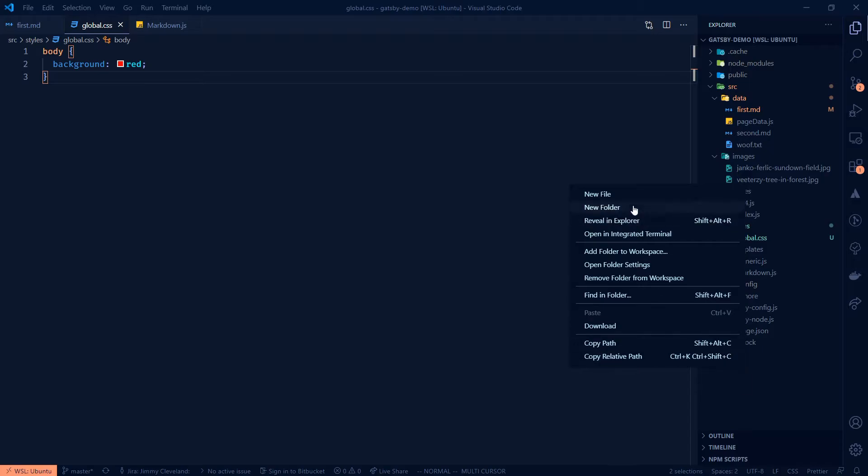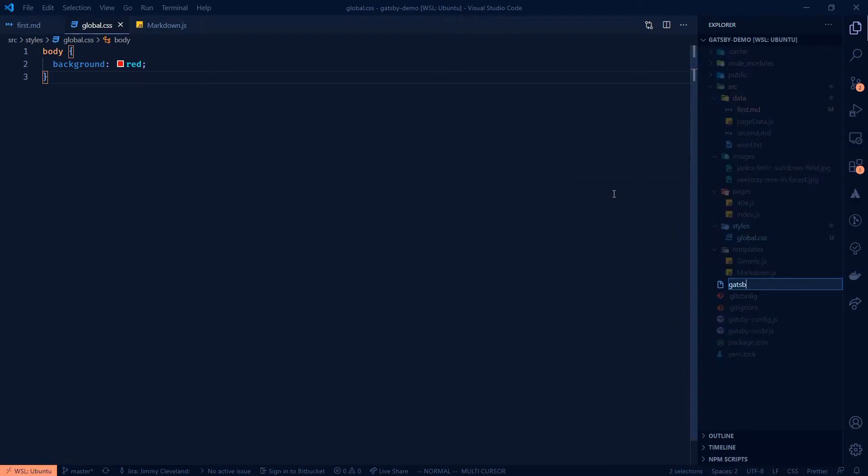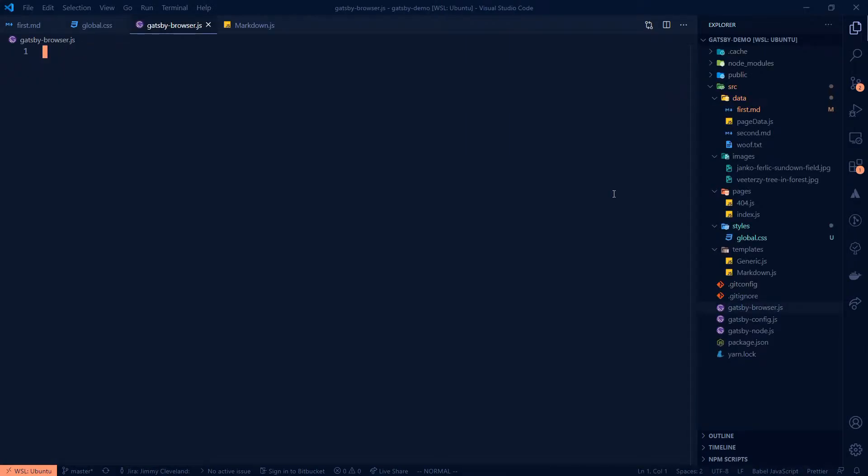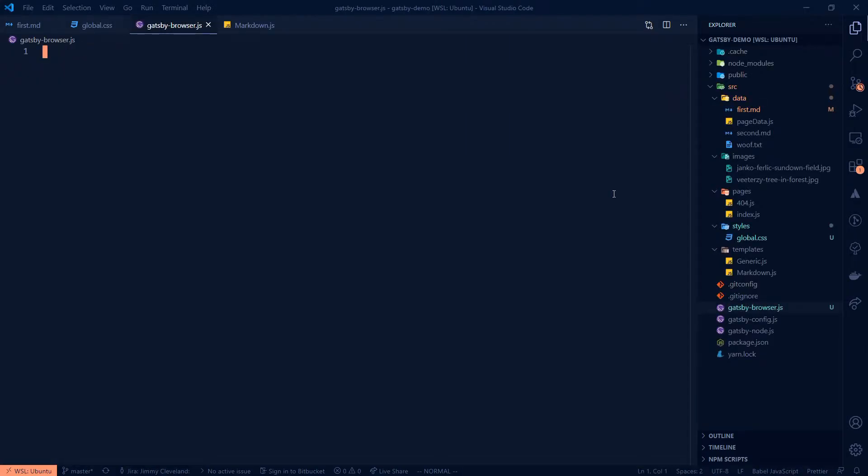And if you aren't familiar with Gatsby browser, this is an interesting file. It does often come along with a lot of the starters and all you need to know about it for now is that it is going to run client side only as opposed to the Gatsby SSR, which would be server side rendered.